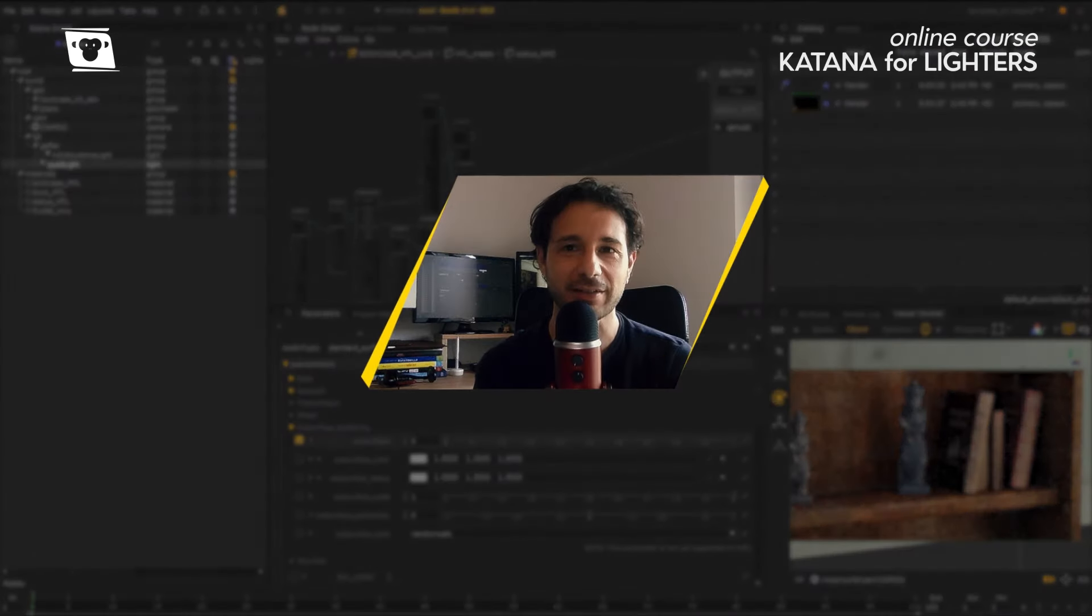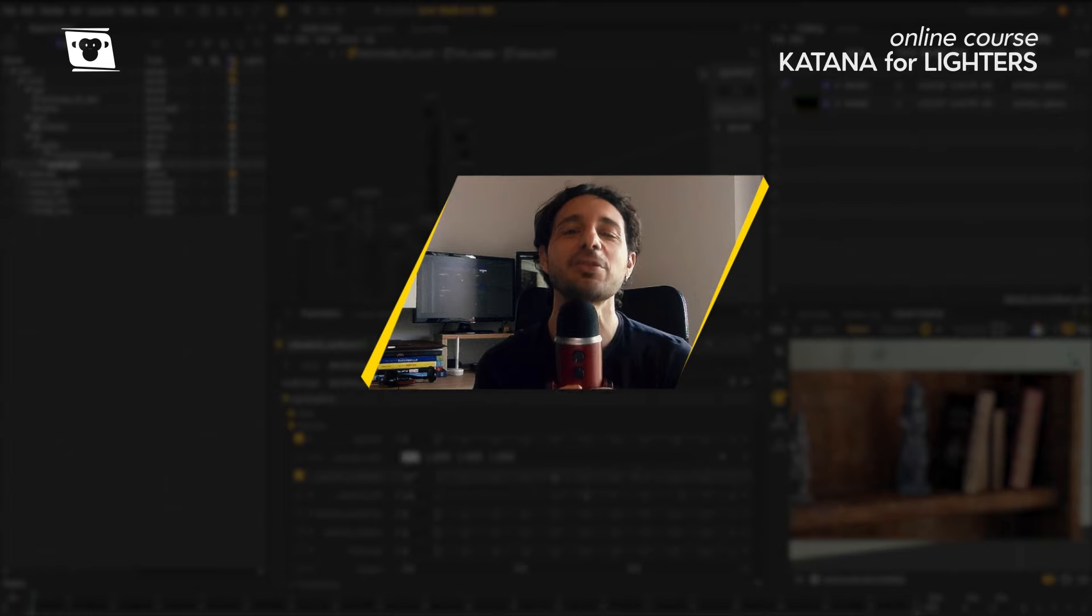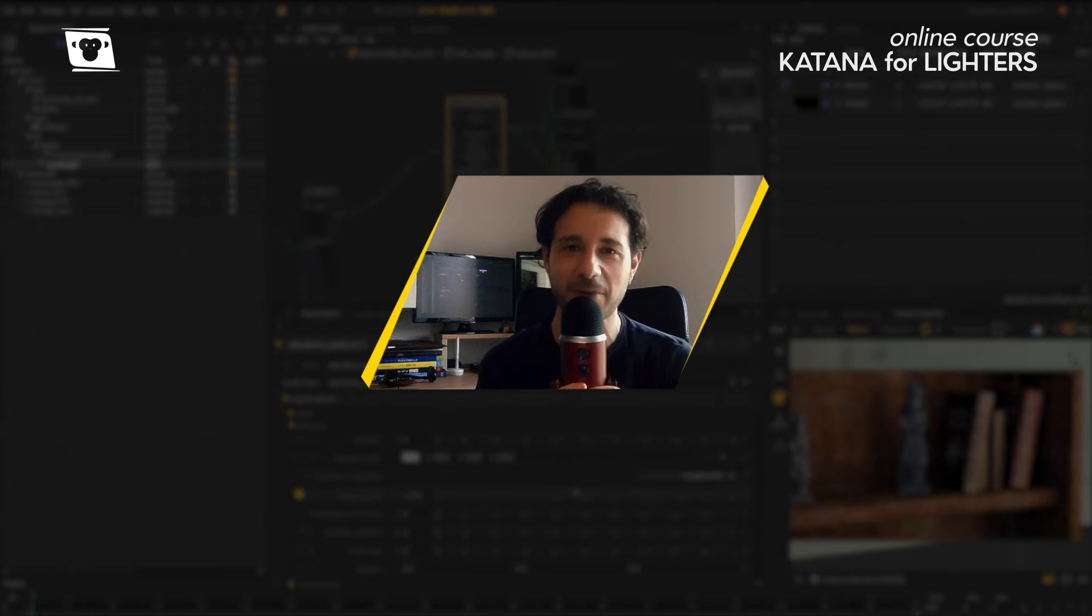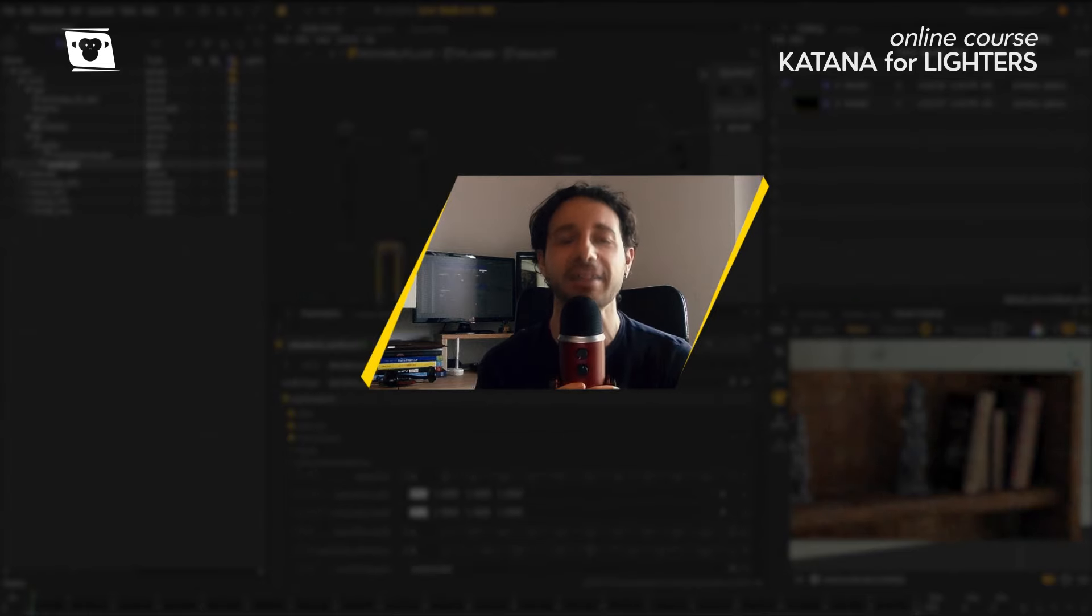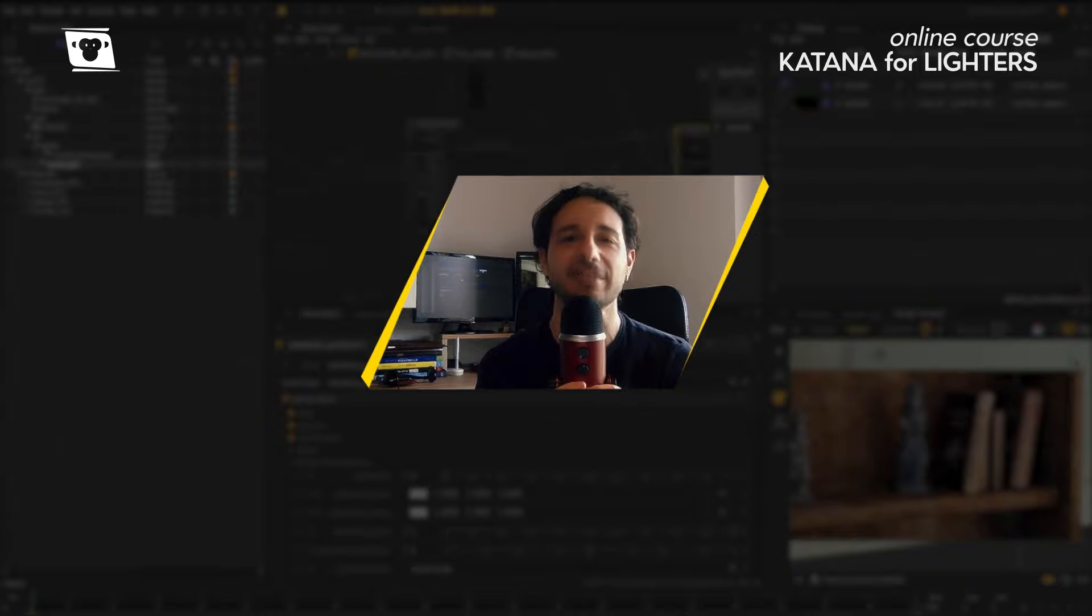Thank you guys. See you soon on RT3D website for my first Katana course for lighters.